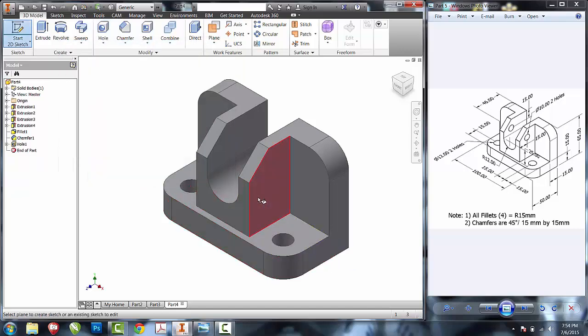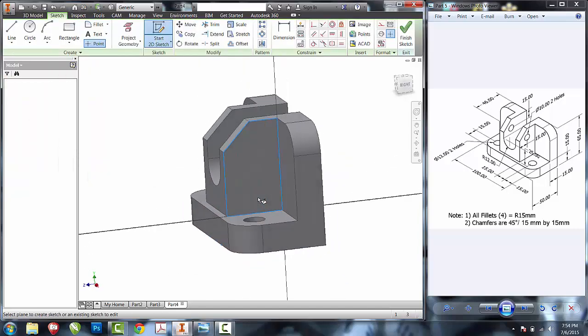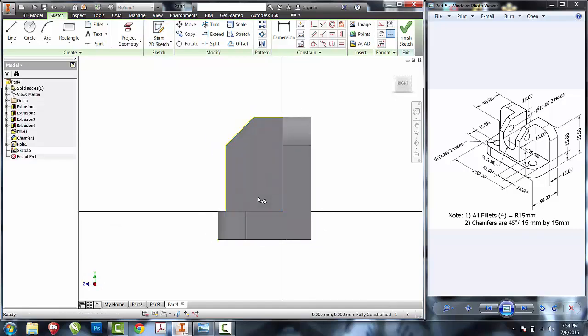Create a new sketch on the side. Create the last remaining hole and do a cut all. Figure out what the diameter is, figure the location, use the hole tool and create them. You now should have a completed part.